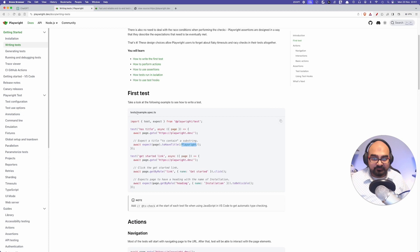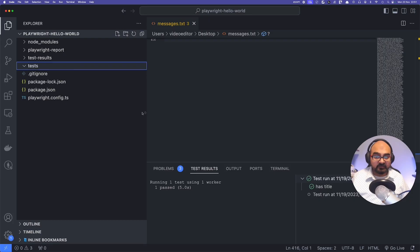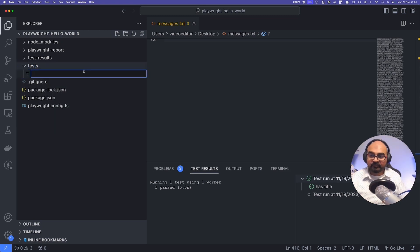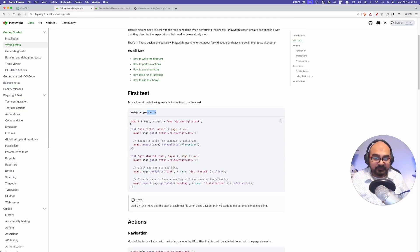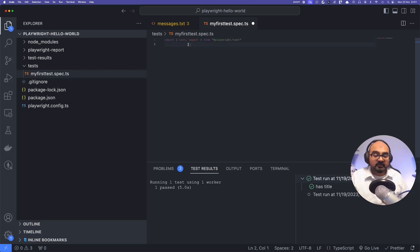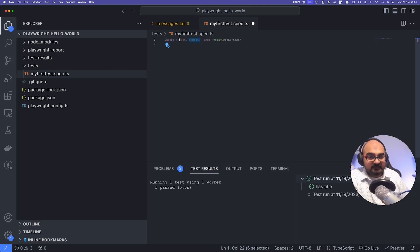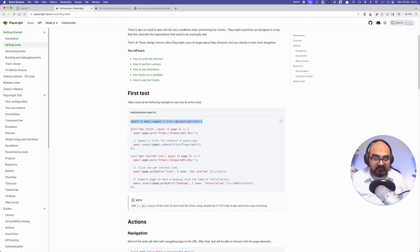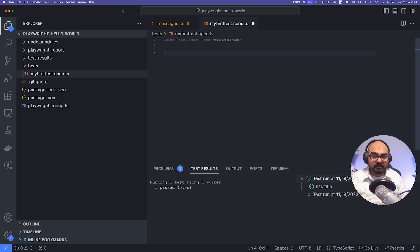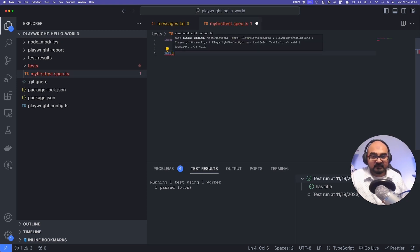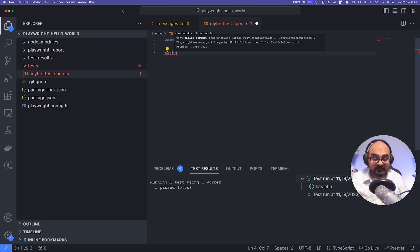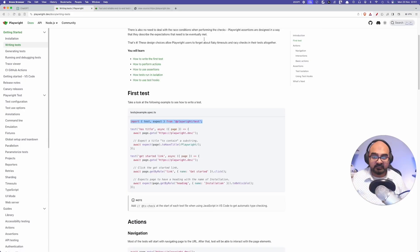Create a new file with the postfix .spec.ts — I'll call it 'my-first-test.spec.ts'. In the file, import 'test' and 'expect' — those are the two functions we're importing. Then write the test. The syntax is: you write 'test', open a bracket, and the first argument is the title of the test. We can write a descriptive title like 'has title' — so it reads like 'test has title'.